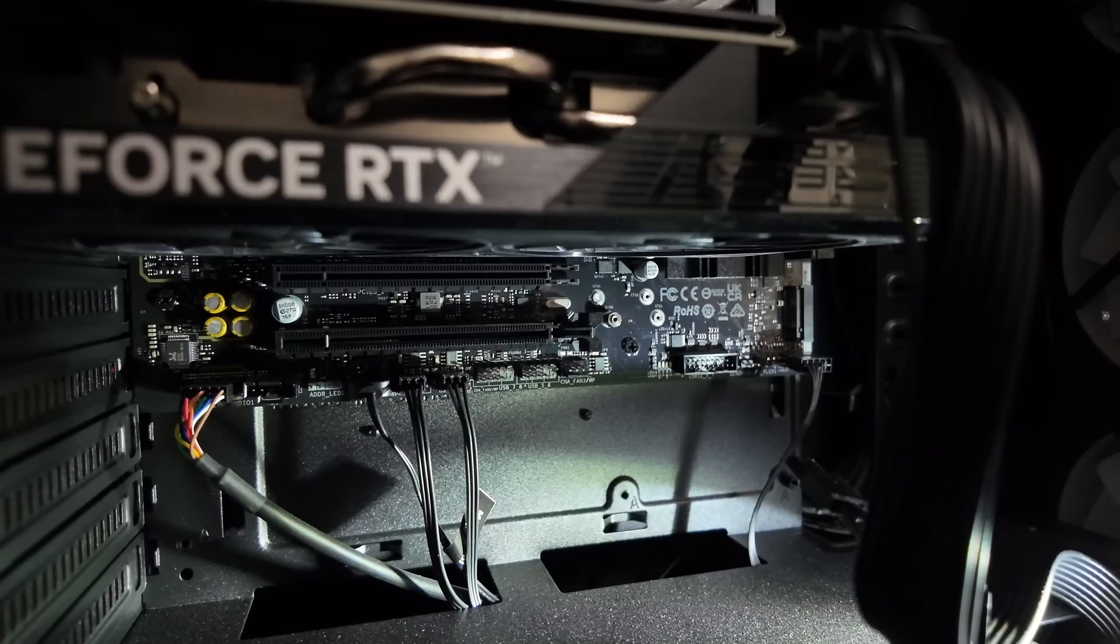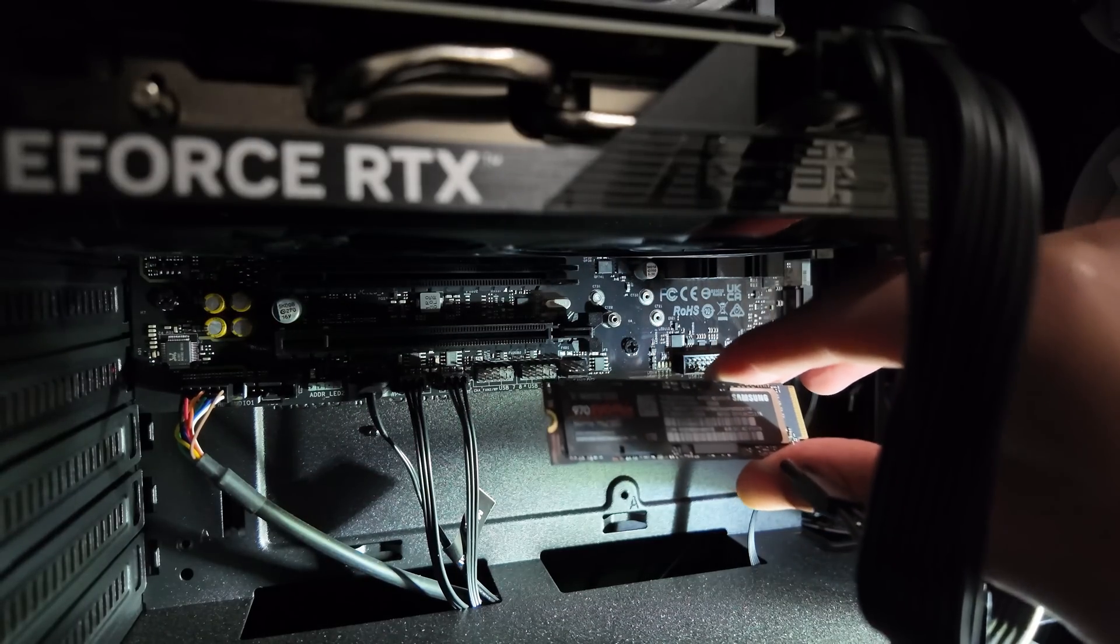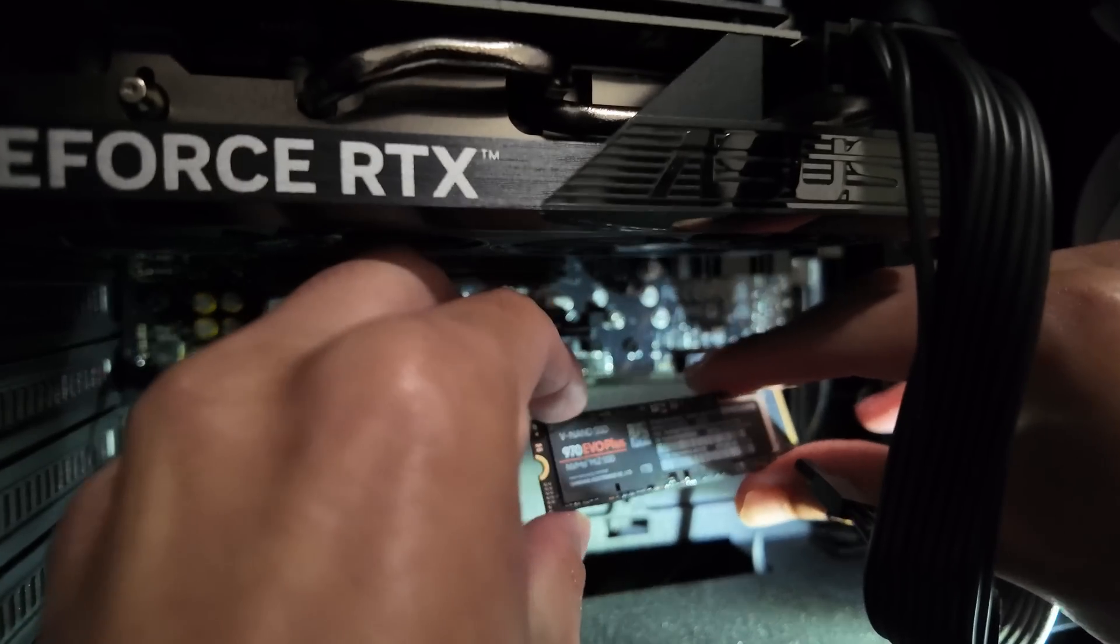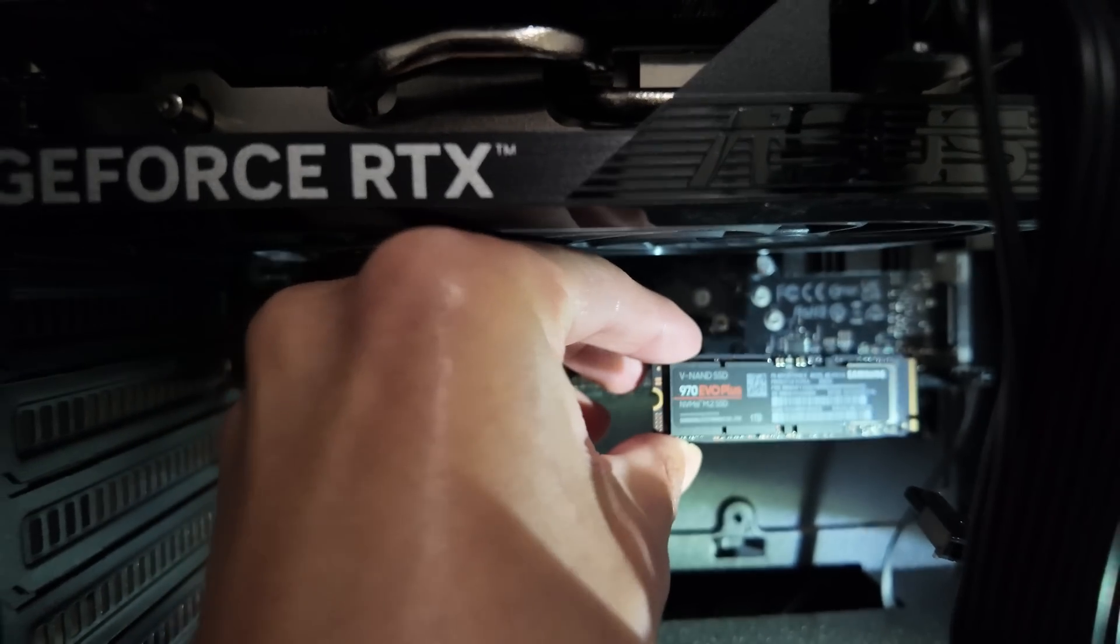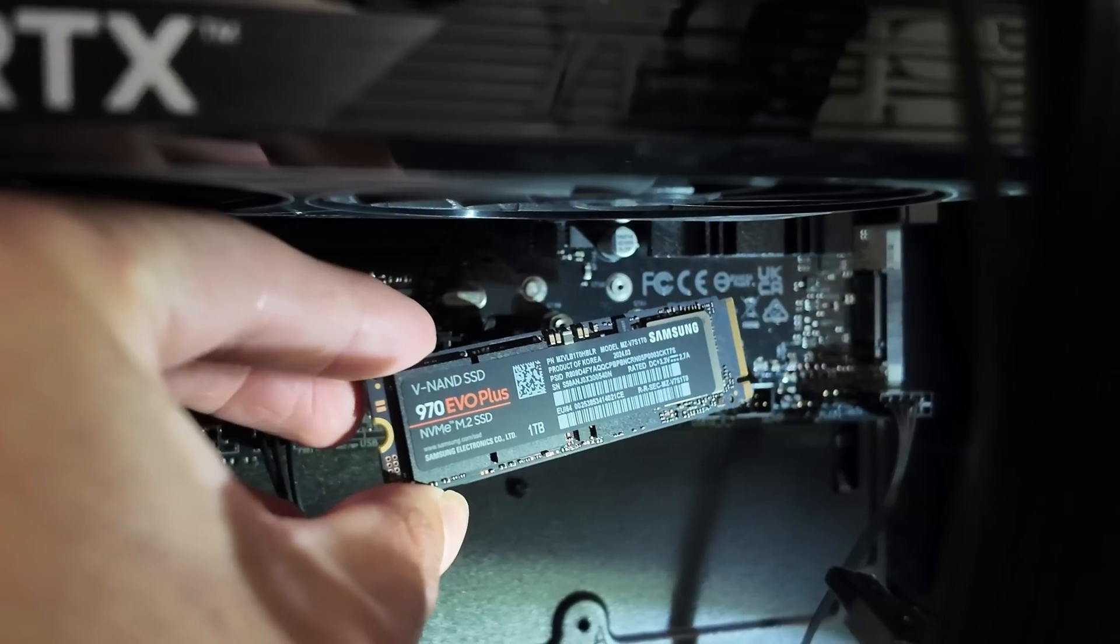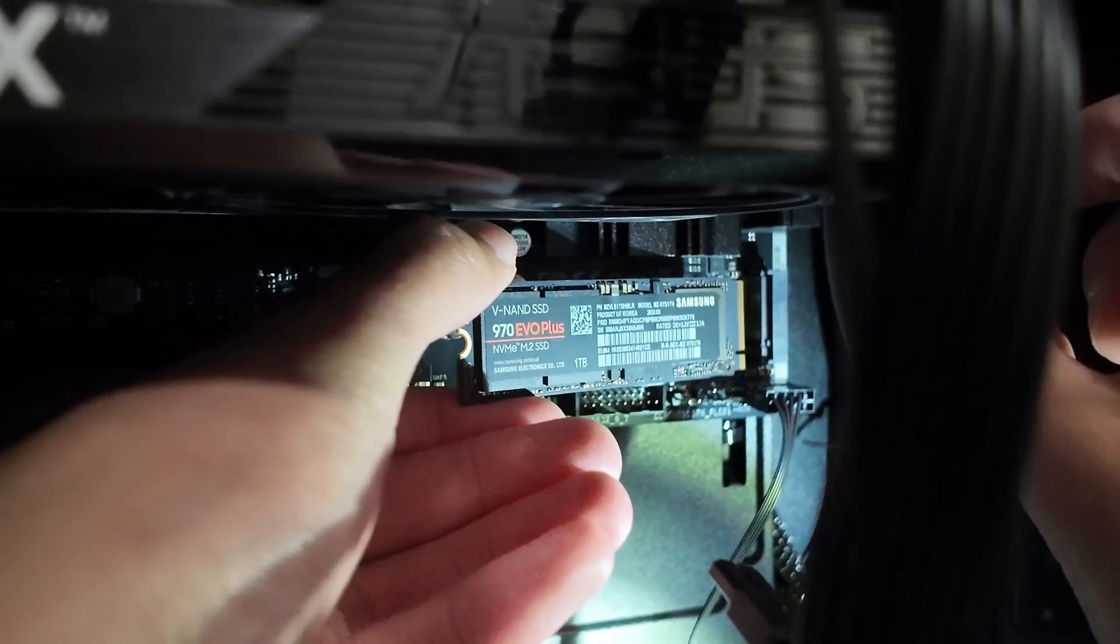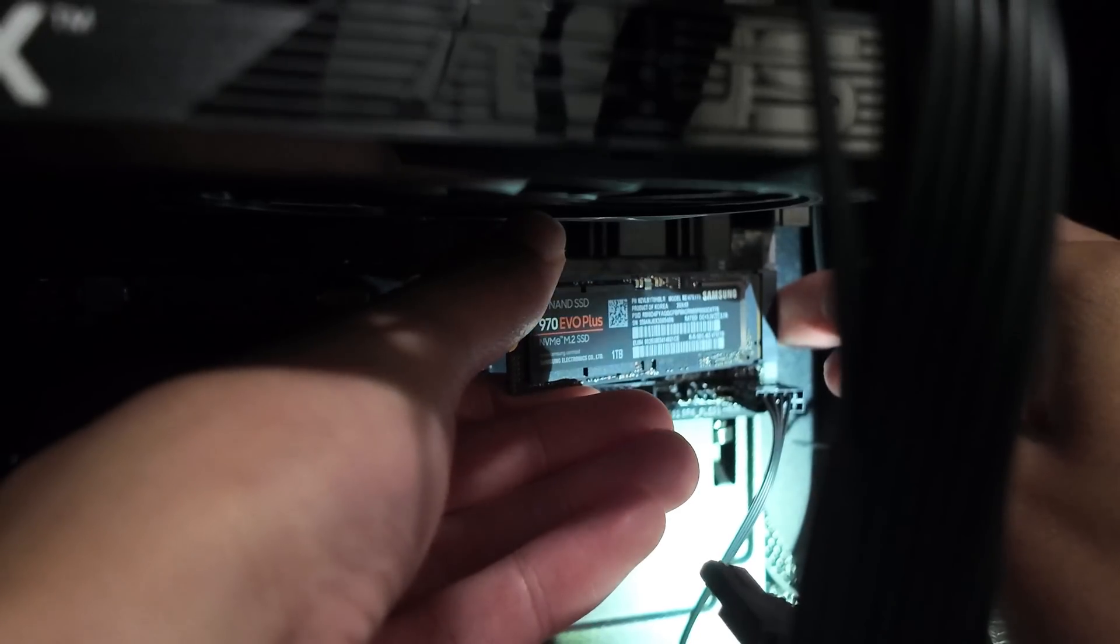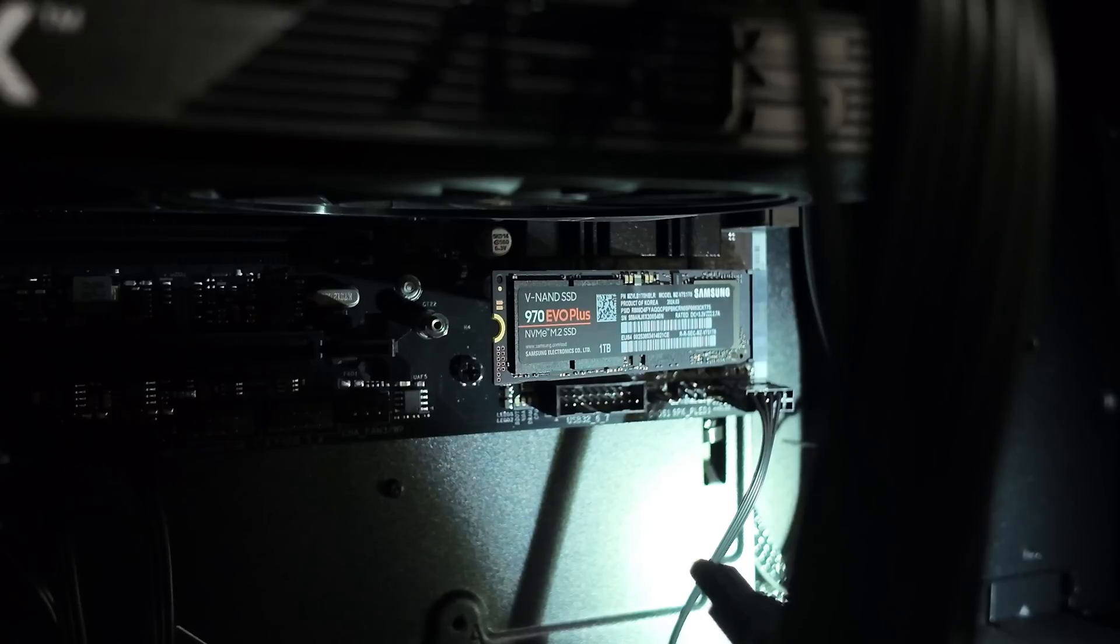And you're going to want to very gently, because she's a delicate one, take your NVMe SSD. It's sometimes easier if the computer's flat, but either way, it doesn't really matter too much. And you see that slot, that little slot right there. All you're going to want to do is put it in. The easiest way to do it is at an angle. You just shove her in like that. Make sure she's all the way in.